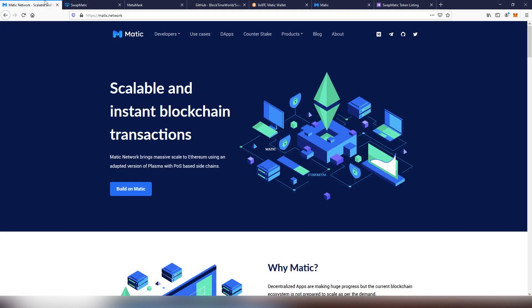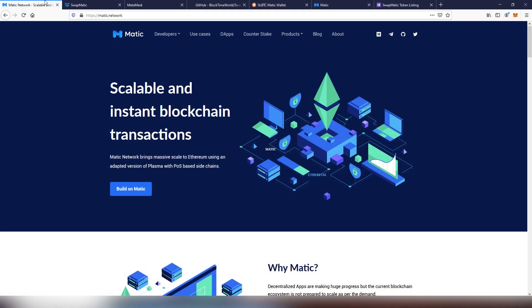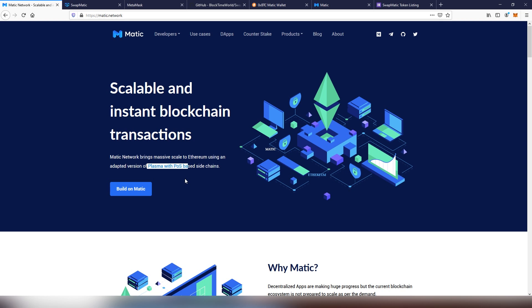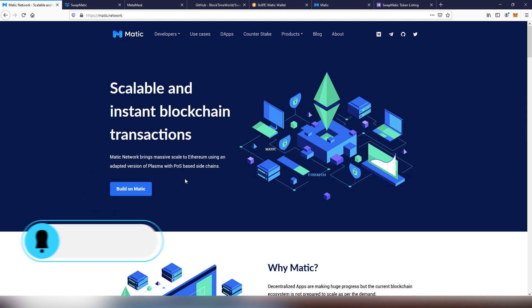Today we're going to be talking about Matic Network, which not too long ago released their own sidechain, which is an adapted version of Plasma fueled up with Proof-of-Stake. This has made the sidechain very long on transactions and also very fast, and has made a lot of dApps transitioning from Ethereum into the Matic sidechain.